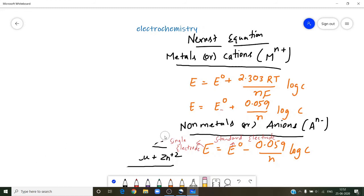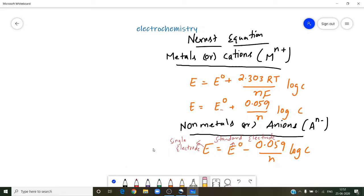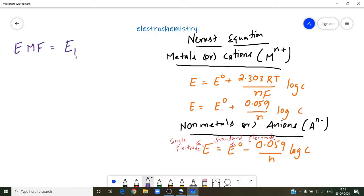After calculating single electrode potentials, we can also find the EMF. EMF is equal to E of the right-hand side minus E of the left-hand side.